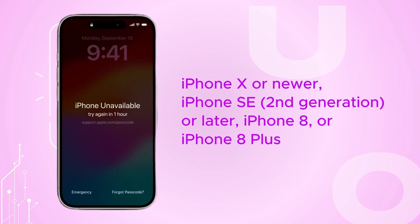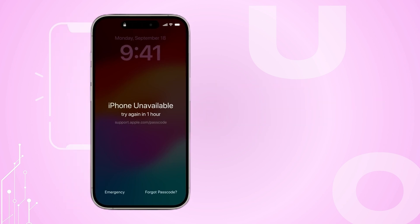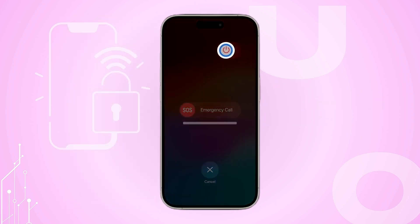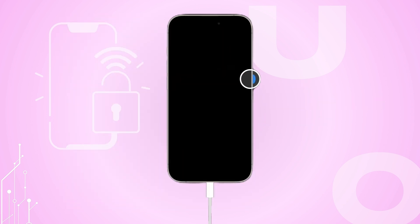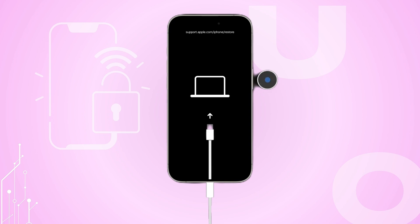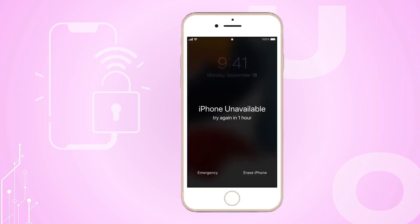For iPhone X or later, iPhone SE 2nd generation or later, iPhone 8 or iPhone 8 Plus, drag the slider to turn off your device, then press and hold the side button and connect your device to your computer.